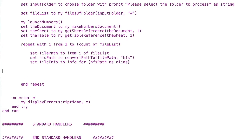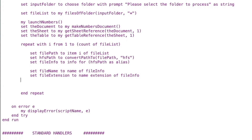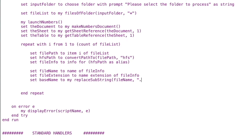That gives us a whole host of information about the file. We'll set file name to name of file info — that's a property of file info — and set file extension to name extension of file info. Then we'll set base name using a new handler called replace substring, passing the file name and the extension we got from the previous statement.